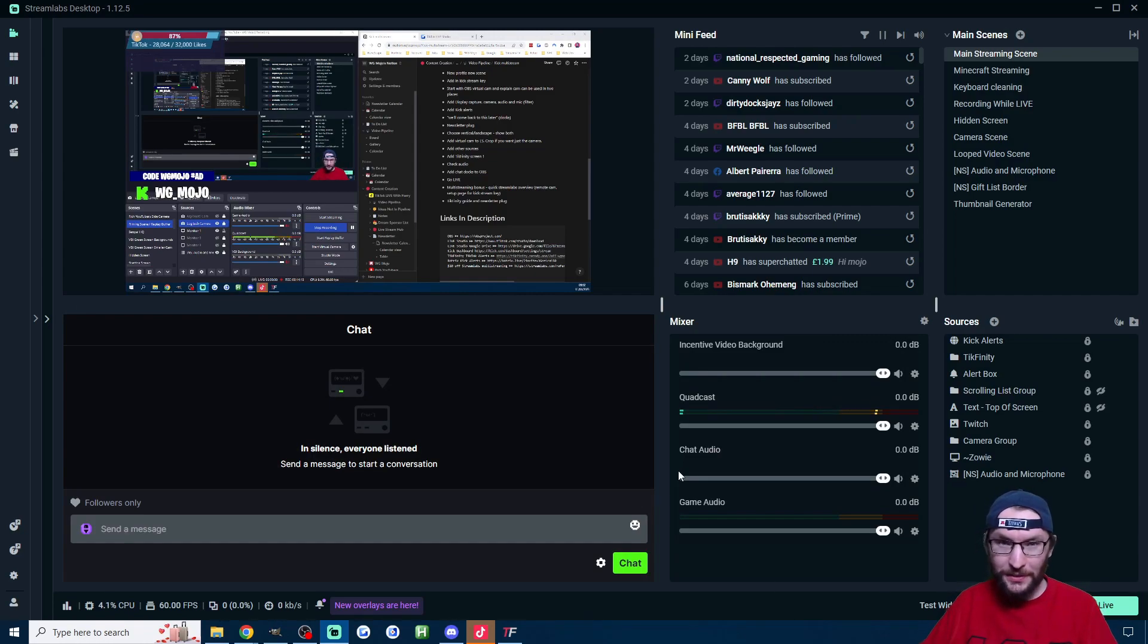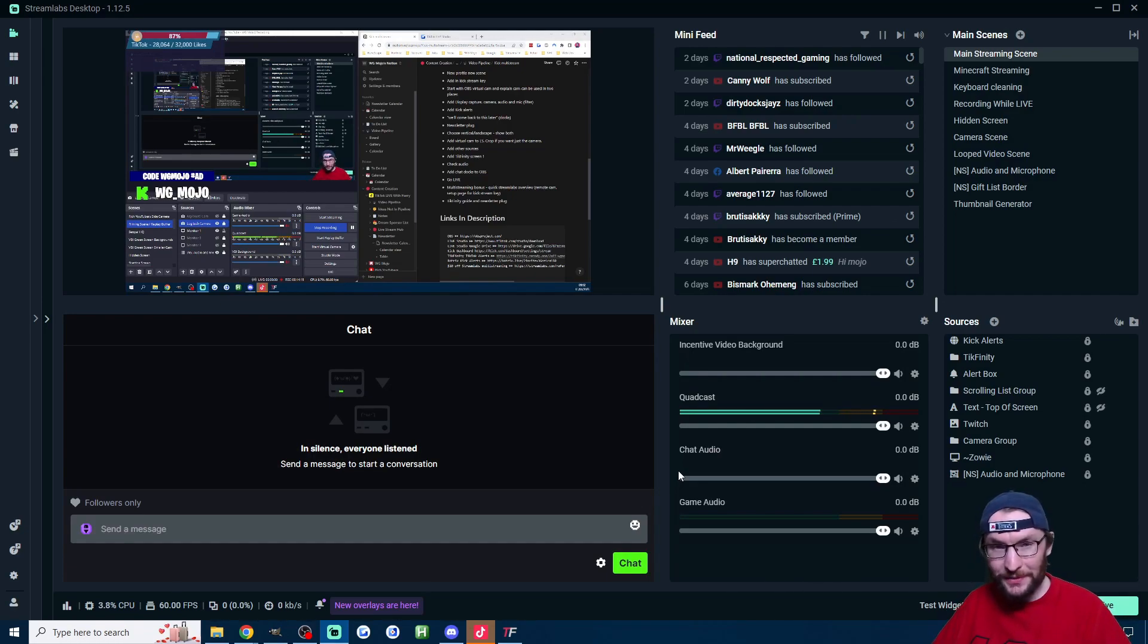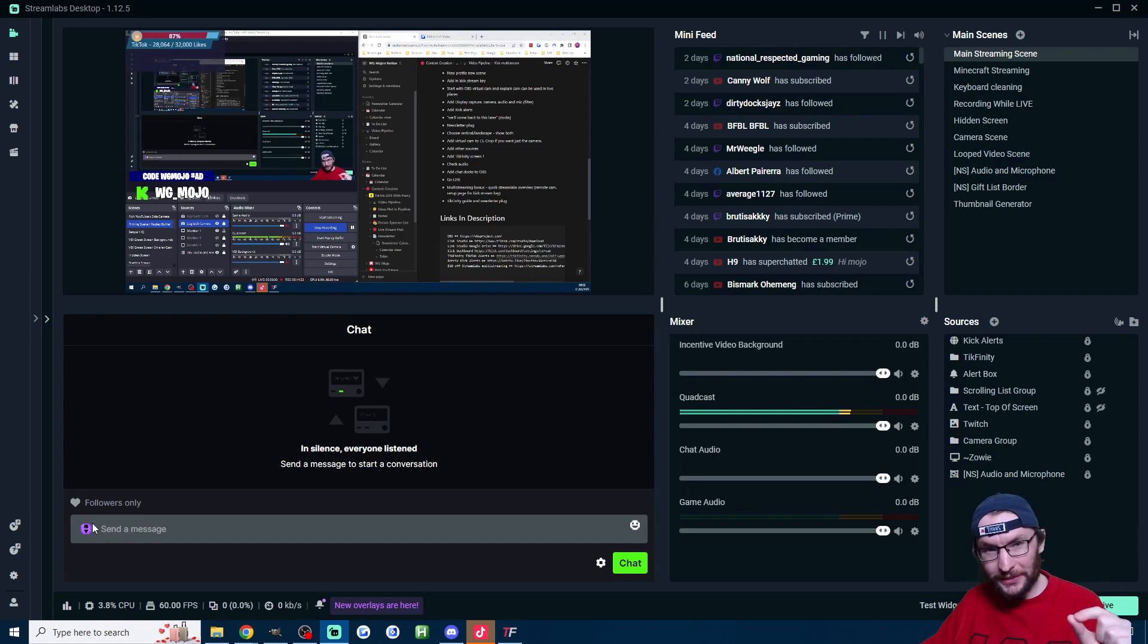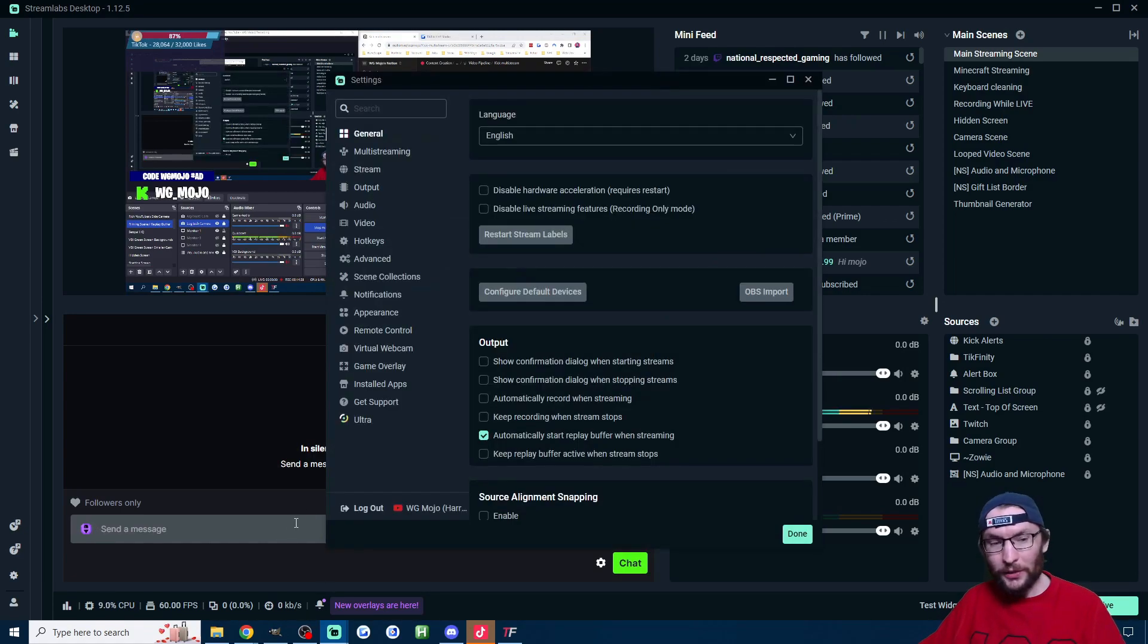And for that I use Streamlabs Ultra which is paid software. I can use one 6,000 bit rate stream to stream to six platforms and one Streamlabs desktop client to stream to six platforms. And to do that I just purchased Streamlabs Ultra and there's a discount link in the description that gives you $10 off.